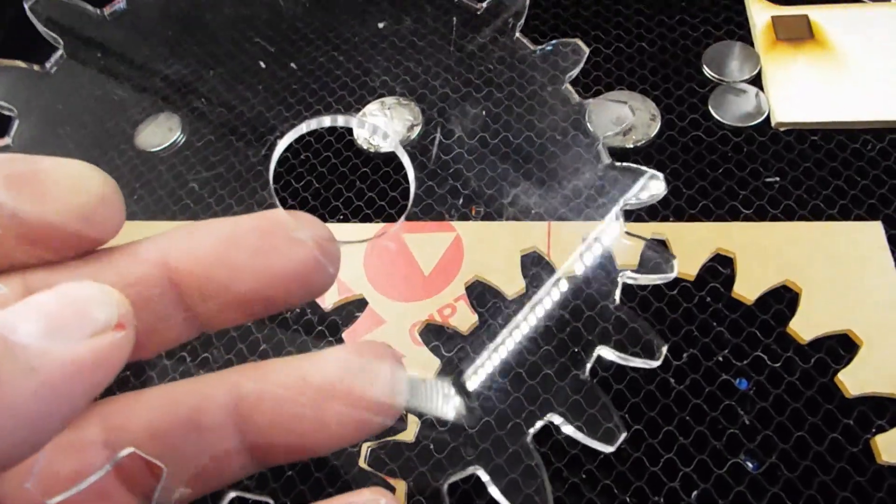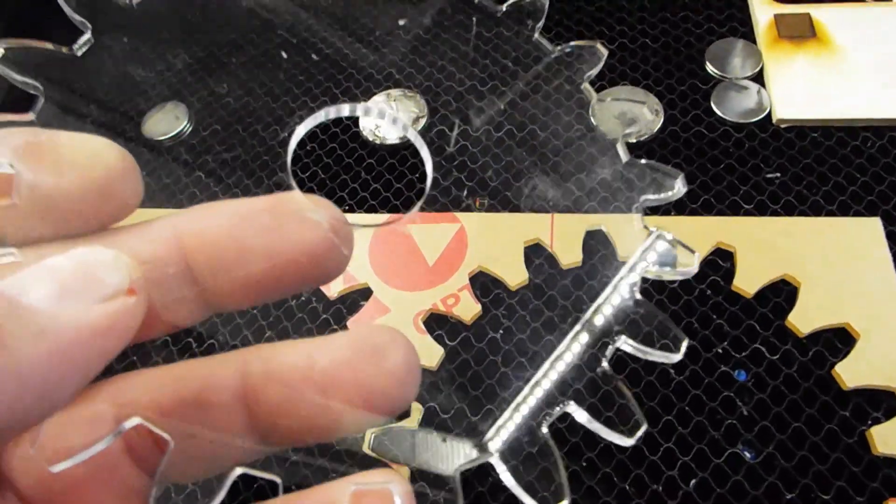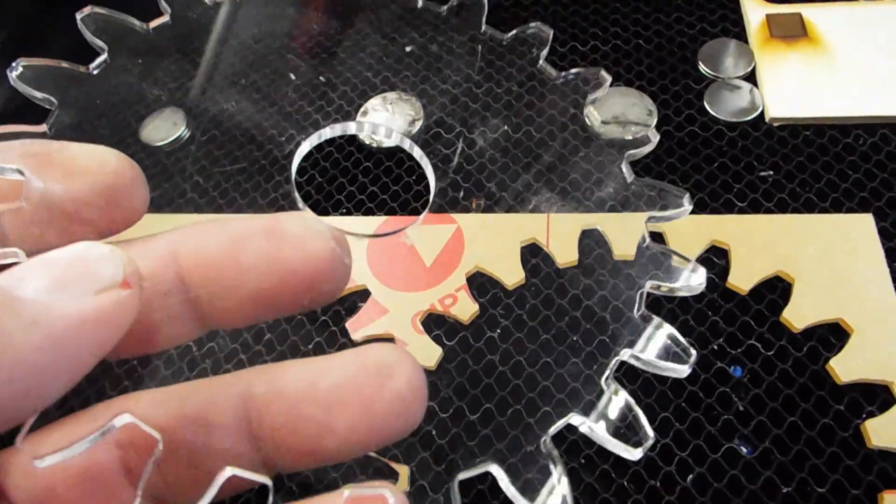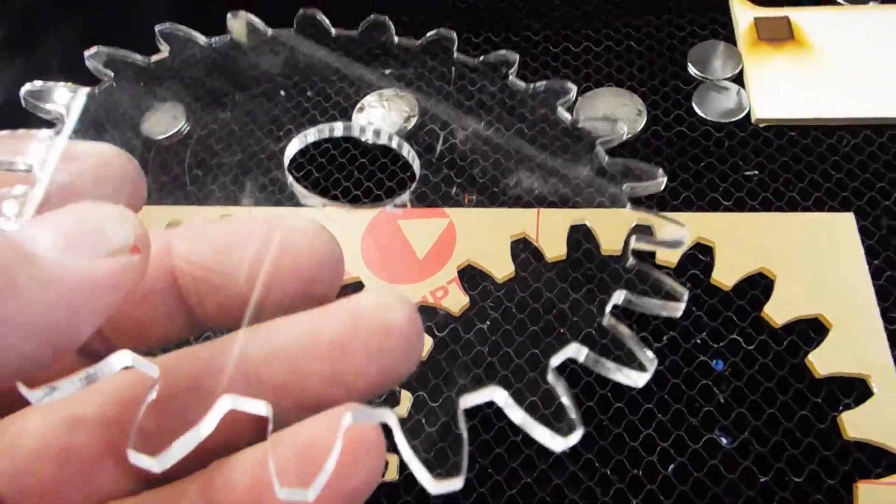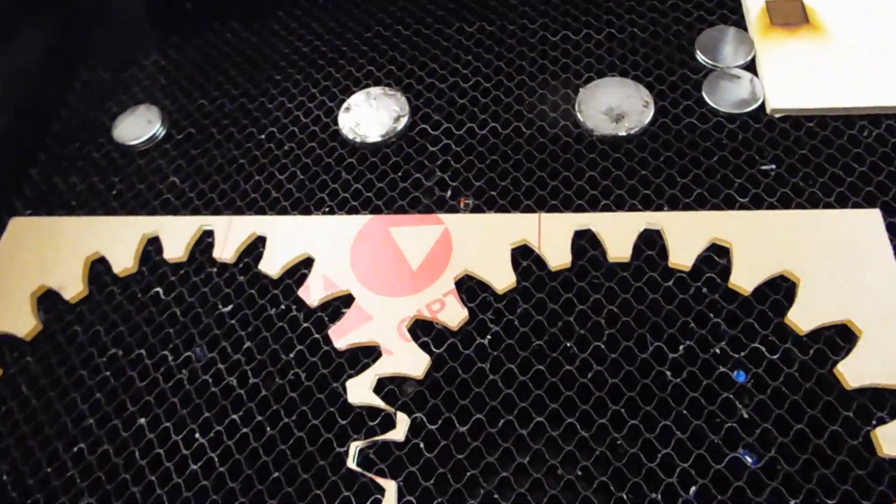The thing I really don't like about cutting acrylic on my Glowforge or engraving it is the way it smells.